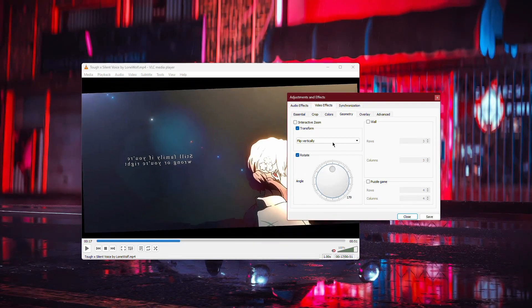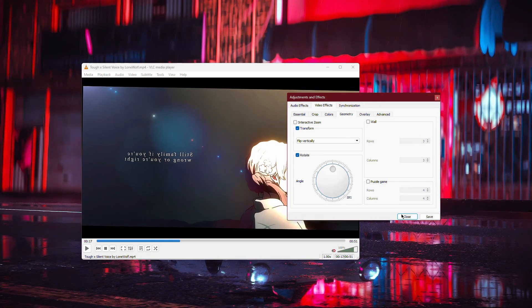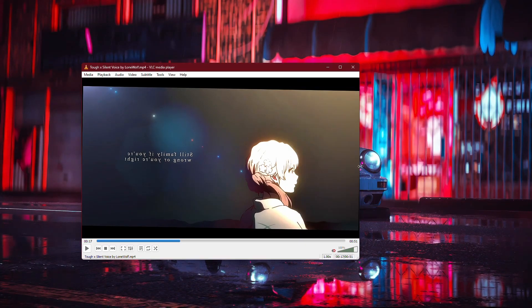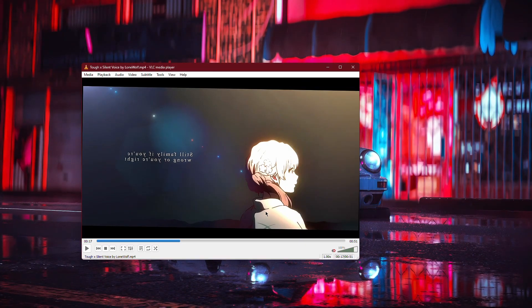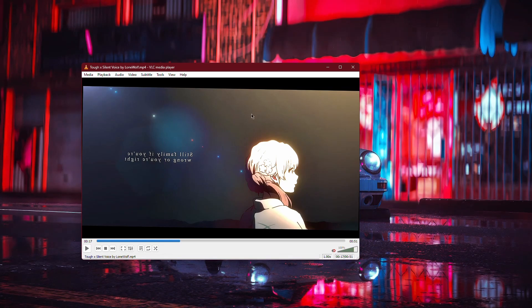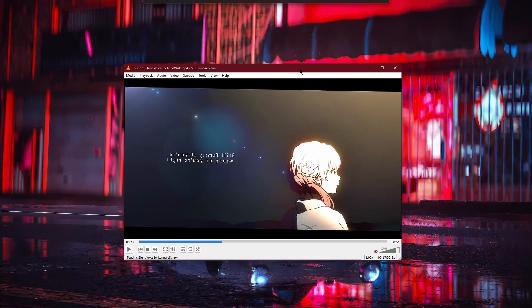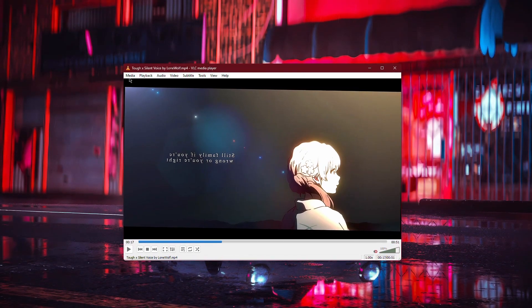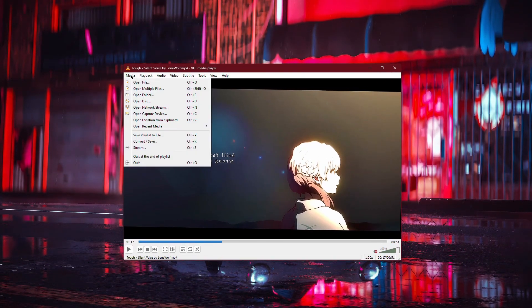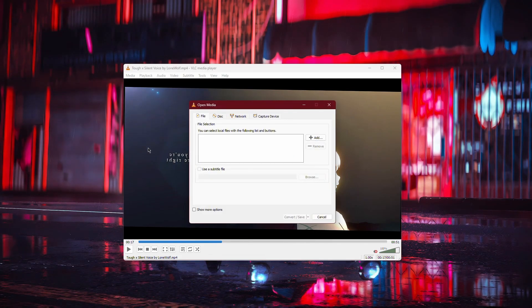Once you've rotated the video to your desired angle, click Close to exit the Adjustments and Effects window. Now, to save this rotated version of your video, go to the Media tab again and select Convert Save.